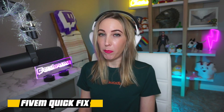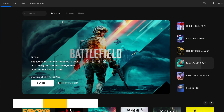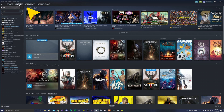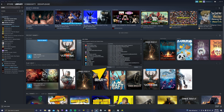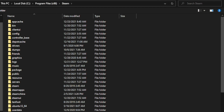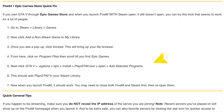Now for a quick fix for FiveM through the Epic Games Store. If you own GTA 5 through the Epic Games Store and when you launch FiveM with Steam open it doesn't open, try this trick. Go to Steam, Library, Games, then click 'Add a non-Steam game to my library.' Once you see a pop-up, click Browse — this will bring up your file browser. From here, click on Program Files, then scroll till you find Epic Games. Next, click GTA5 > .egstore > BPS > Install > Play GTA5.exe, then Open, then Add Selected Programs. This should add Play GTA5 to your Steam library, and now when you launch FiveM it should work.